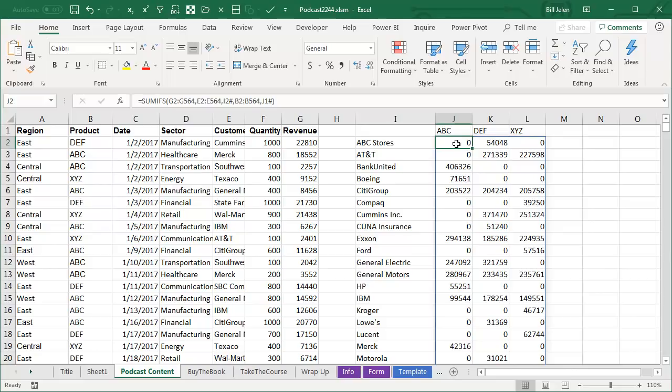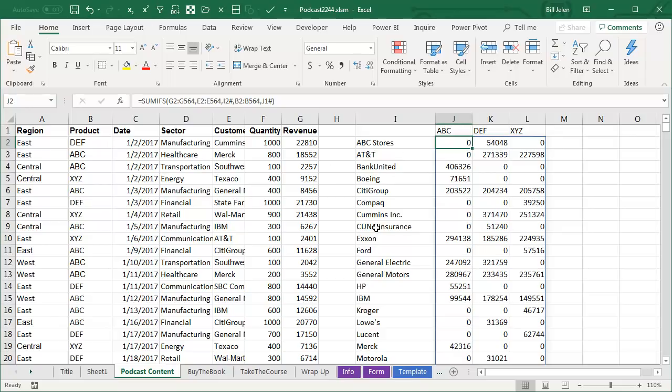One formula returns all of the answers that would have been in the pivot table. And the beautiful thing about this is if something changes, the pivot table, it's not a pivot table, it's a crosstab report, is going to update automatically.